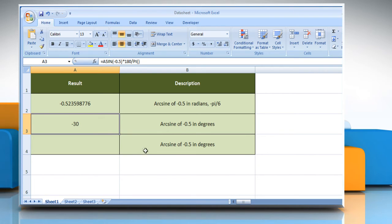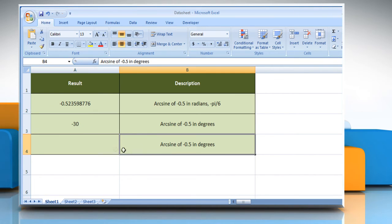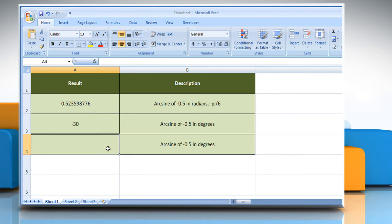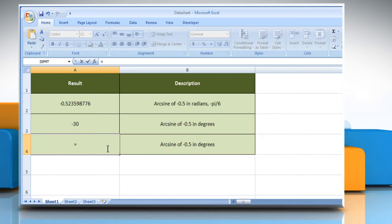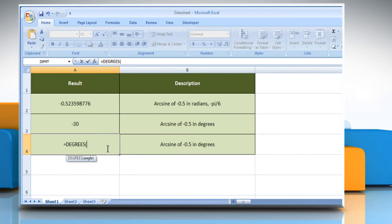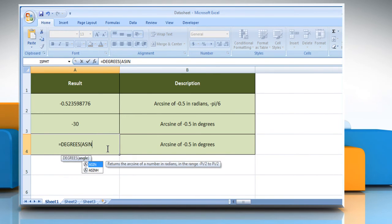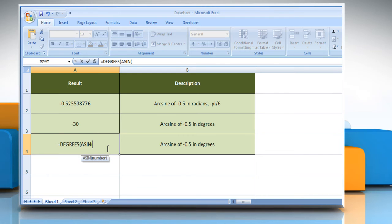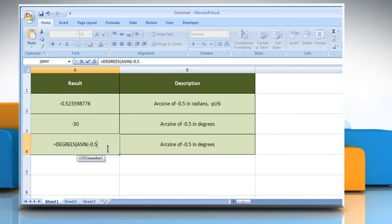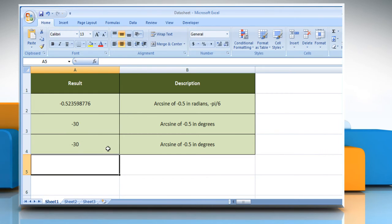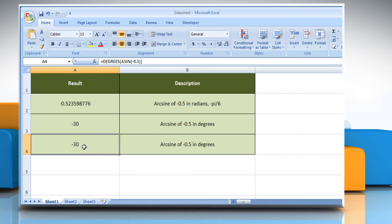In the third example, select the cell where you want to get the function's result. Type equals DEGREES open parenthesis ASIN open parenthesis minus 0.5 as the sine of the angle you want, close parenthesis, close parenthesis, and then press the enter key. It will show the arc sine of minus 0.5 in degrees.